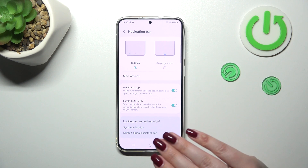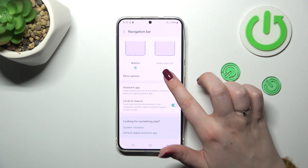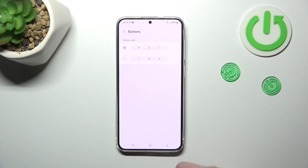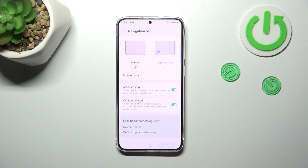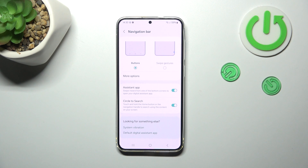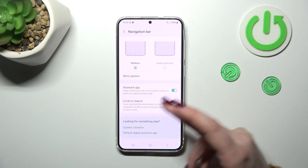If you've got the buttons, you can customize them. Tap on More Options here, and you can reorder the back buttons to personalize them even more.